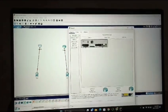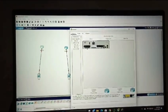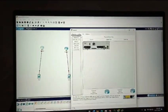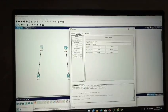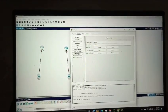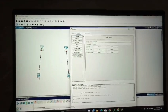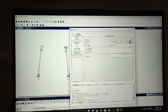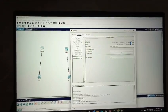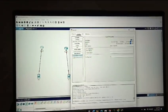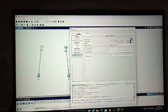Then open router configuration and put IP 191.1.1.1.0, and in the computer put IP 191.1.1.1.1.